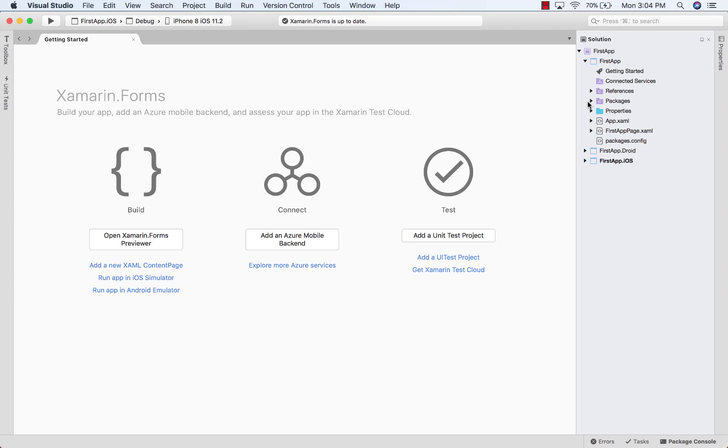So once you do that, you're ready to start building your Xamarin.Forms application. So now it's your turn to go ahead and do this.